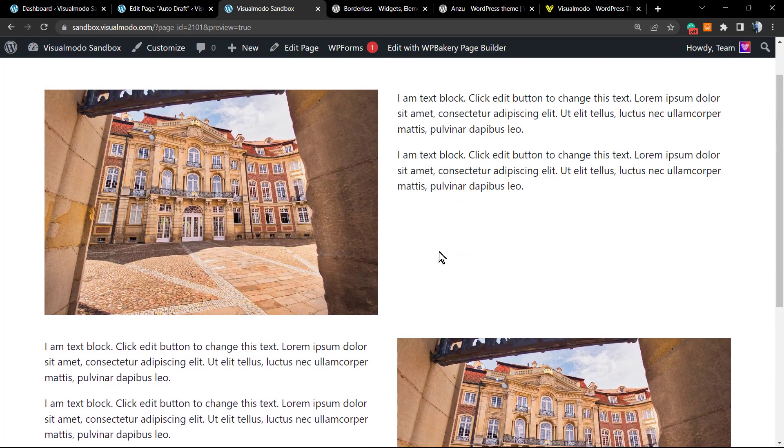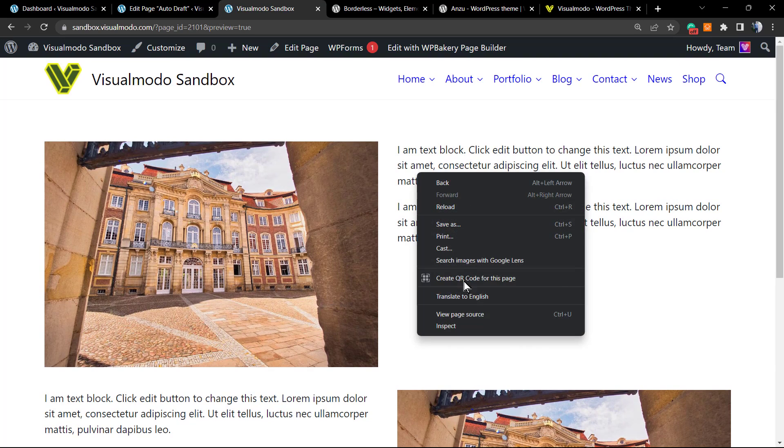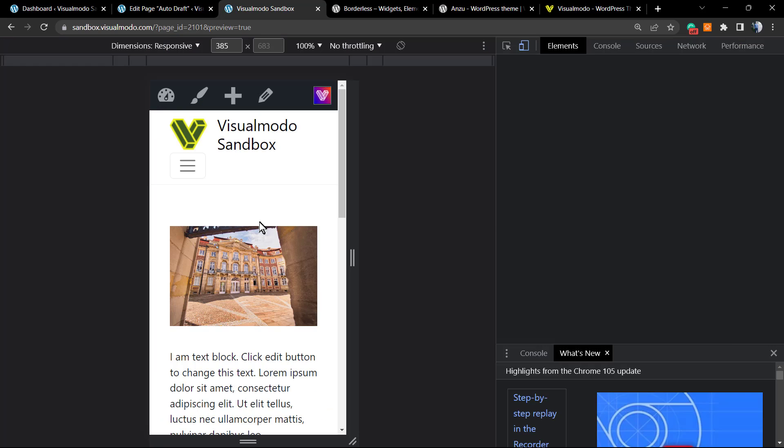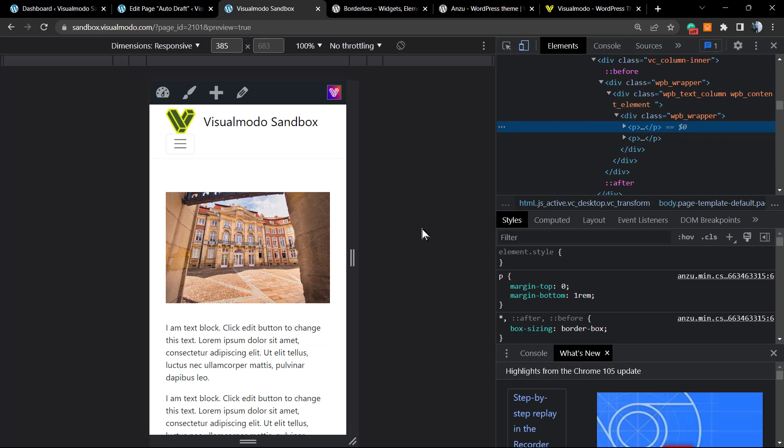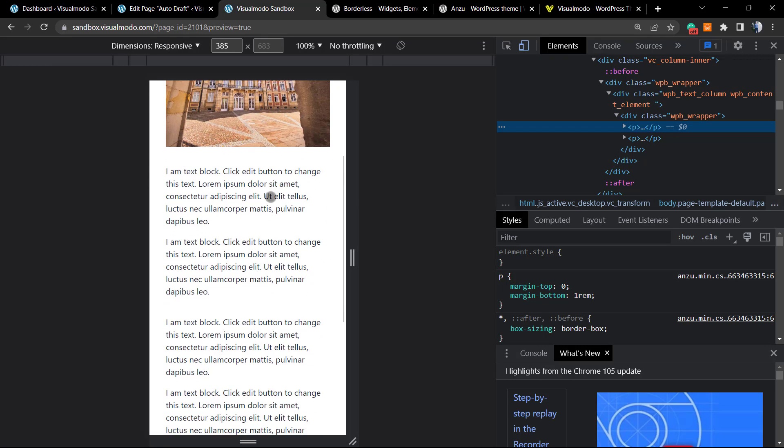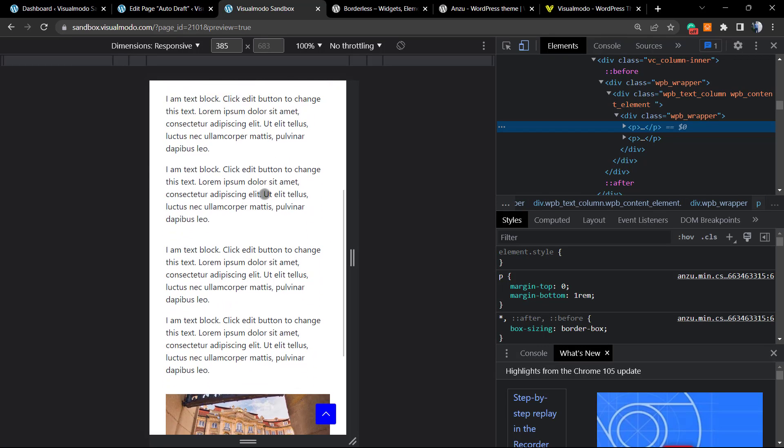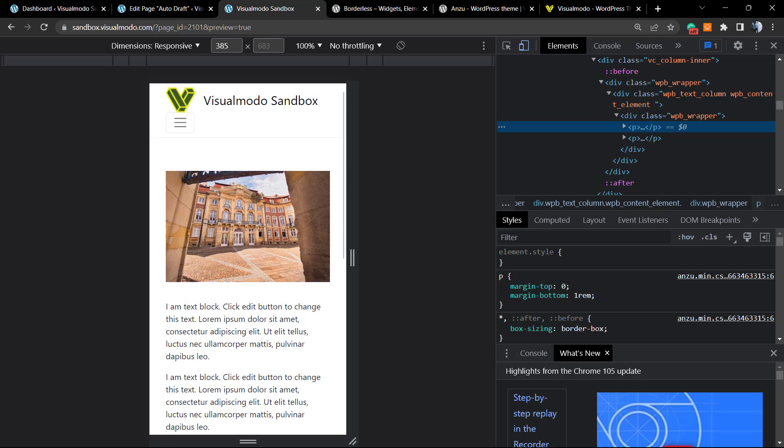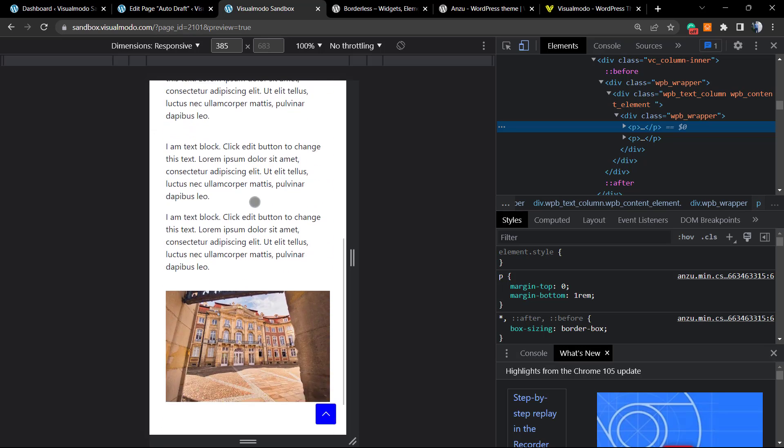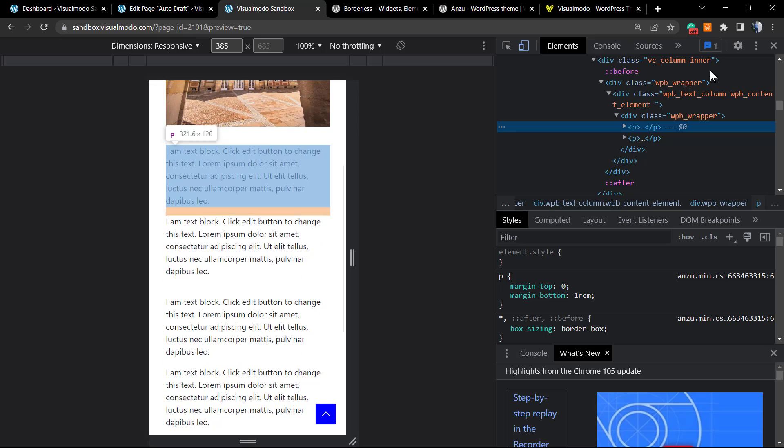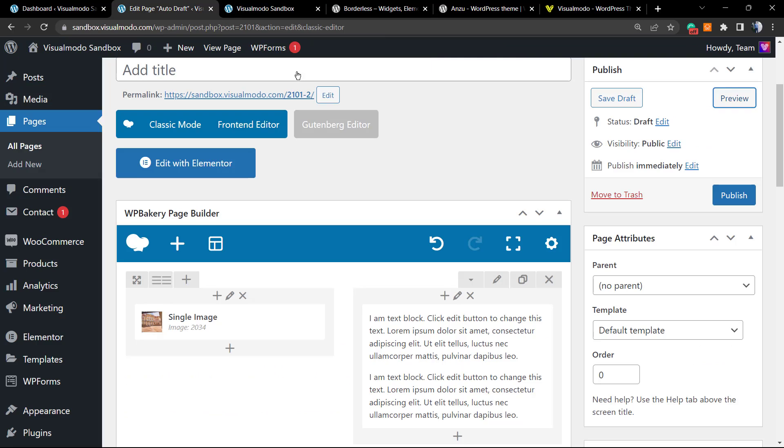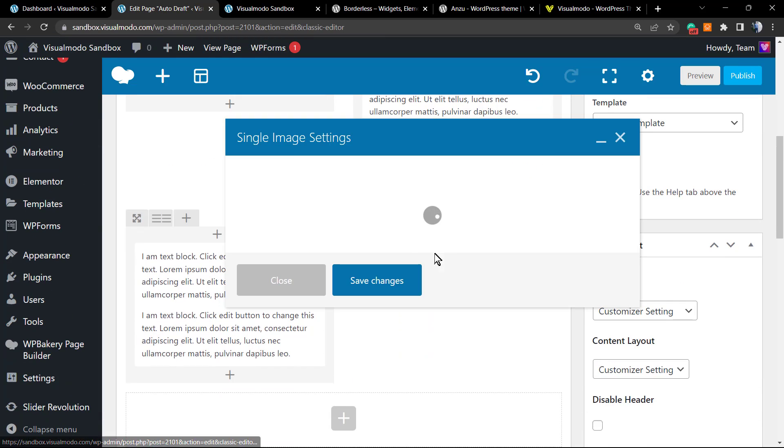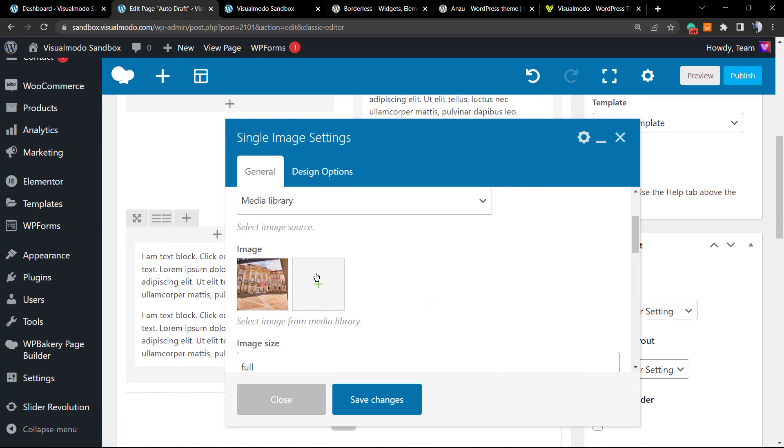This layout looks great on desktop, but let's review how it looks on mobile. As you can see, we have the first image, the first text, and after this we have more text and the image after this. As you can see, this is not the layout that you would like to have - the image before the text, the second image before the text. How to do this? Let me just change this image in order to make the example a little better.